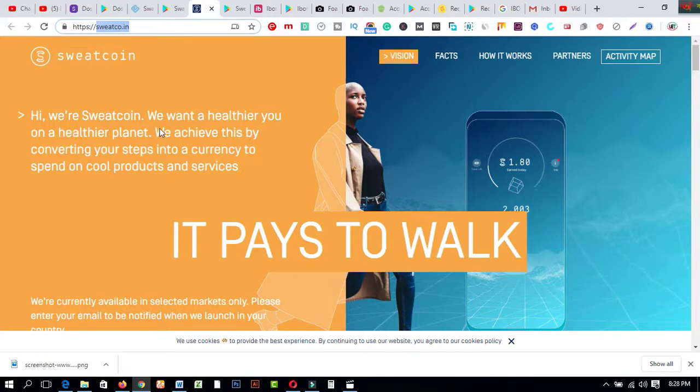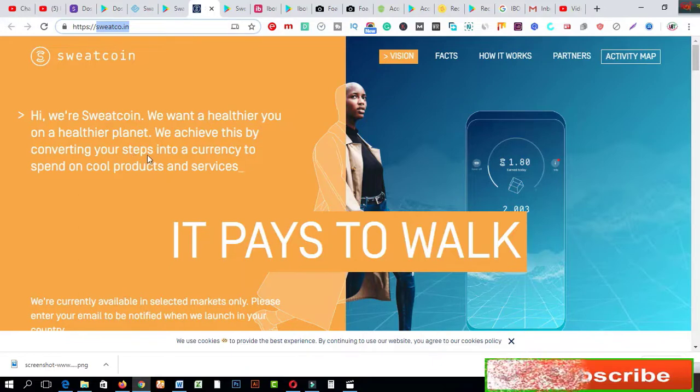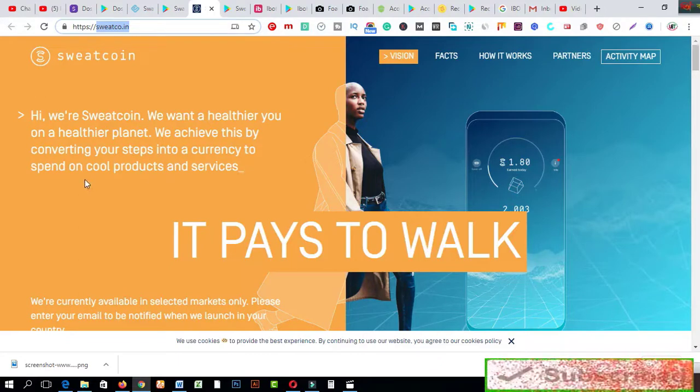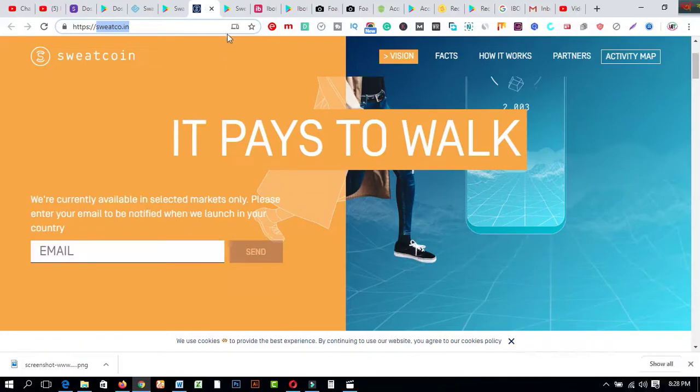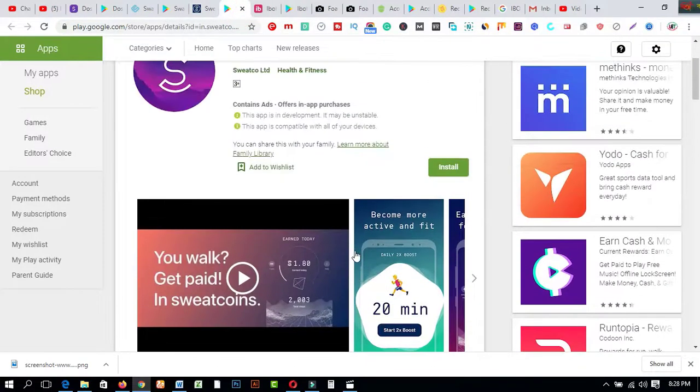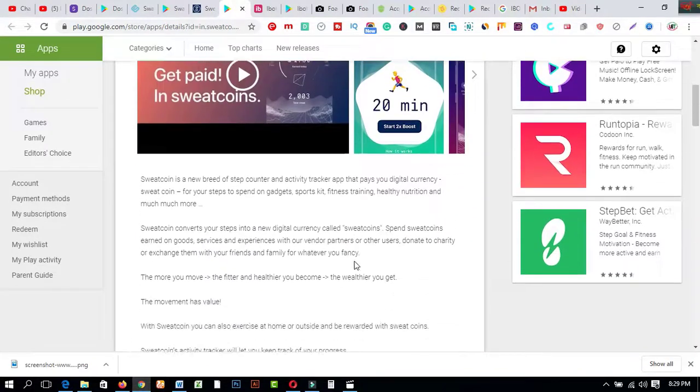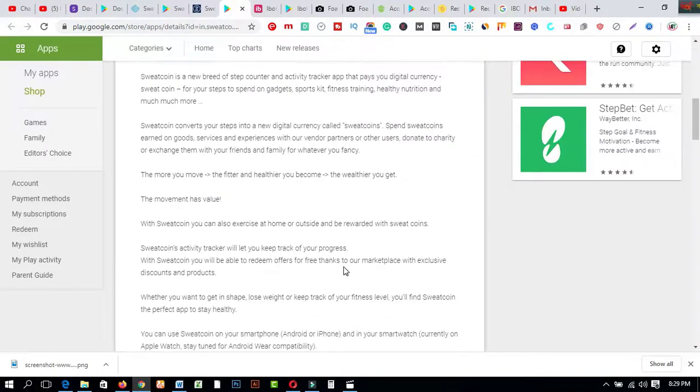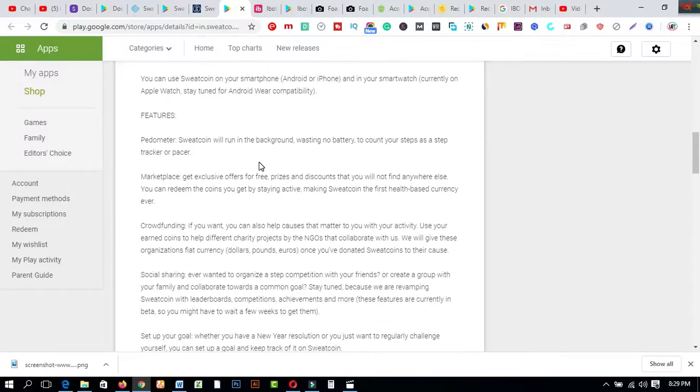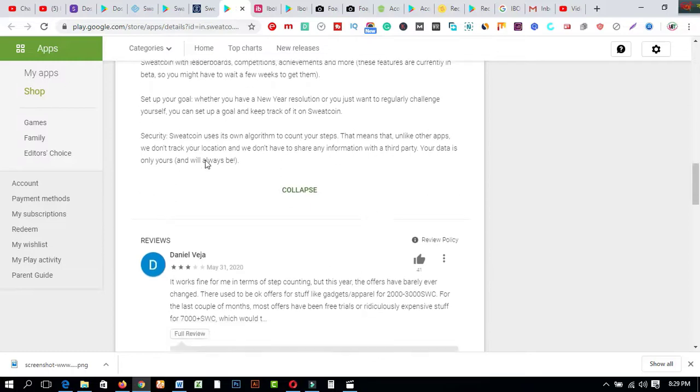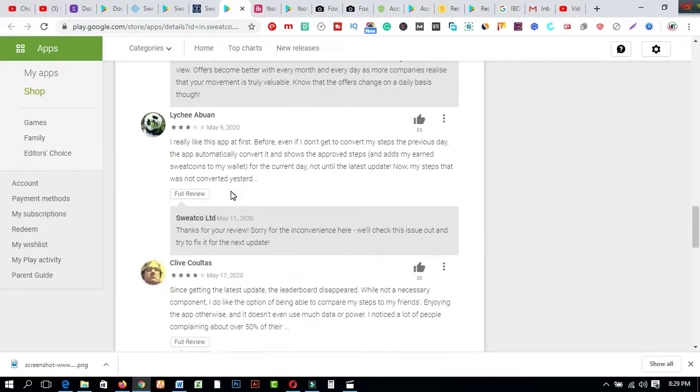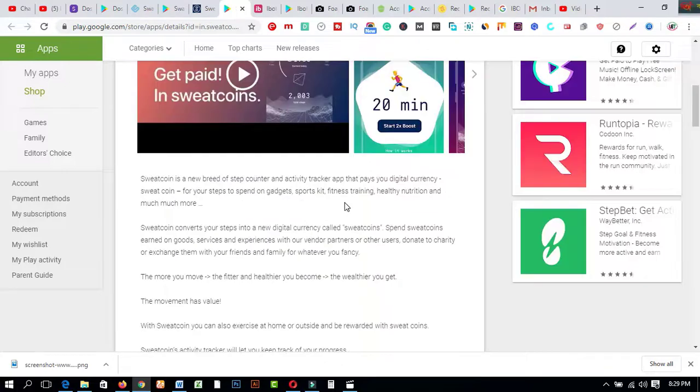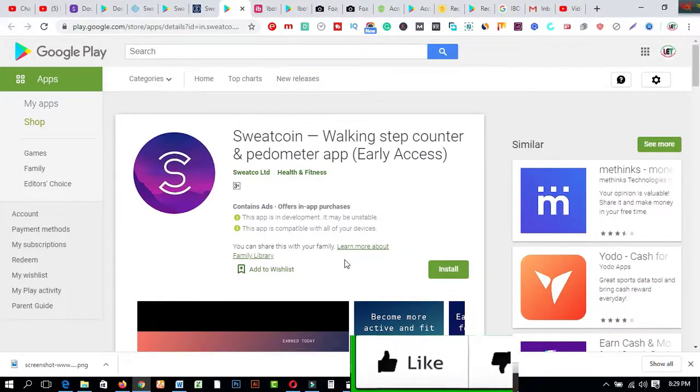And now I'd like to share another one which is called Sweatcoin. Hi, we are Sweatcoin. We want a healthier you on a healthier planet. We achieve this by converting your steps into a currency to spend on cool products and services. Sweats to work. If you come to this Google Play Store you will know about this app according to whatever I share. The more you move the fitter and healthier you become. The healthier you get, this is their slogans. On the other hand this is common features about this app. This is common features you can read from here and this is the total reviews about this app.